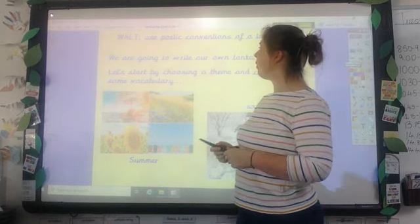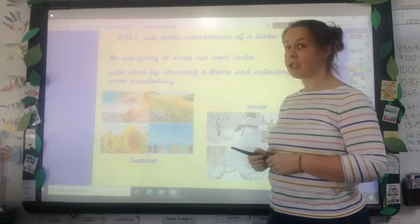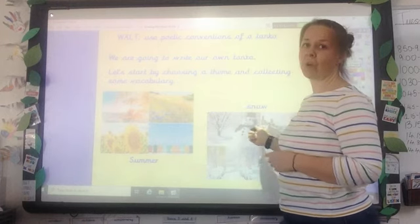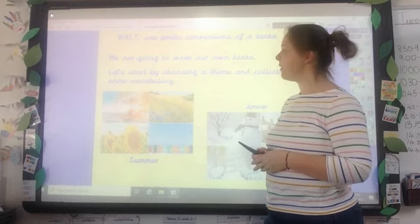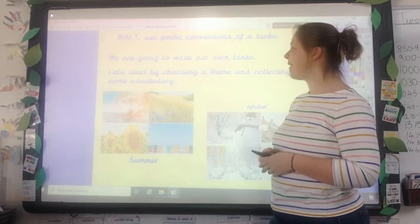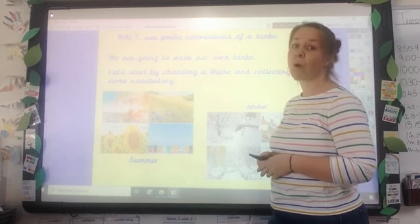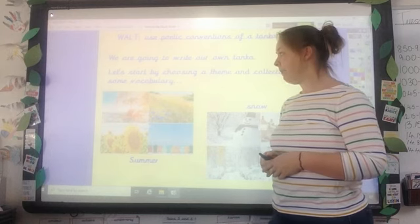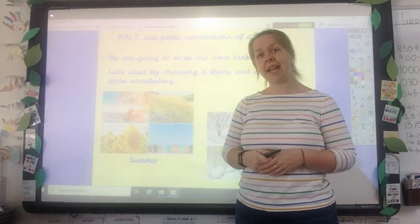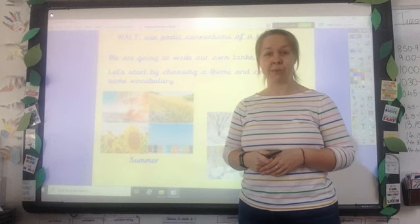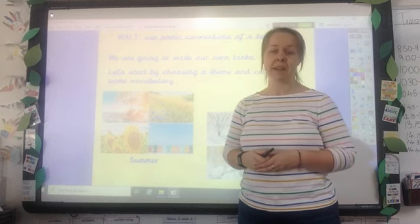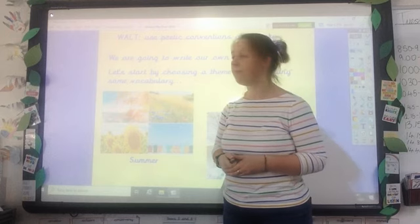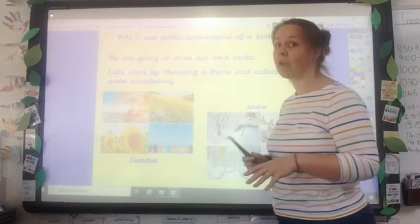So you're going to write your own one today. We would like you to choose between either a tanka about summer or a tanka about snow or winter, something similar. So choose a theme and collect some vocabulary — create a bit of a word bank for whatever your theme choice is. Have a go at doing that first, and then on the next page I've got some examples that you might want to pick some words from. Those examples are in your documents as well. Pause the video first and have a go at collecting some words of your own.